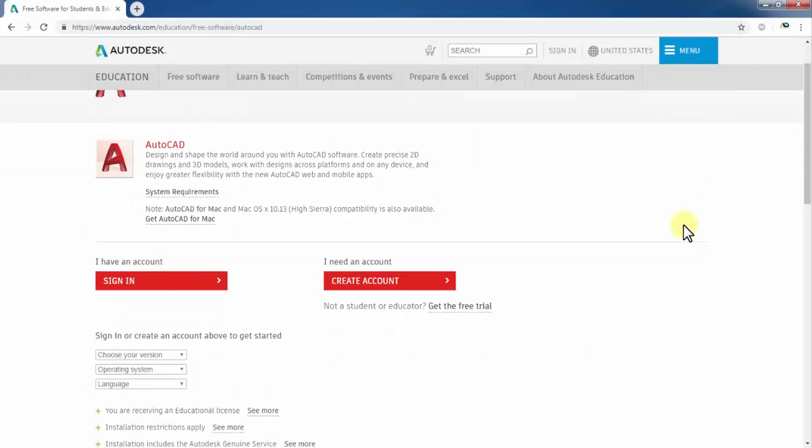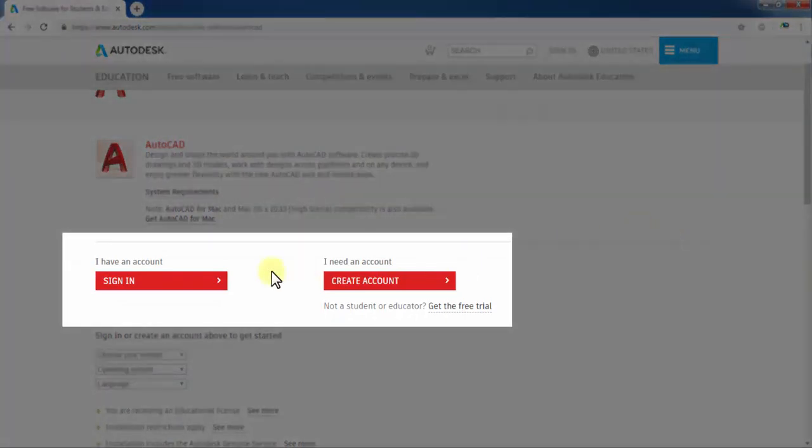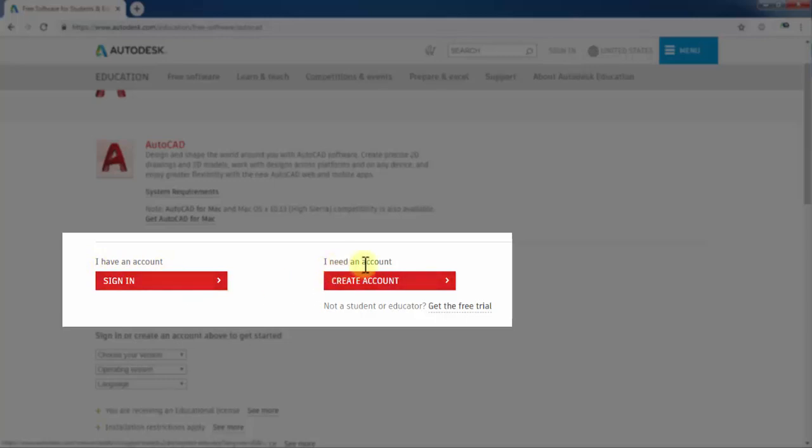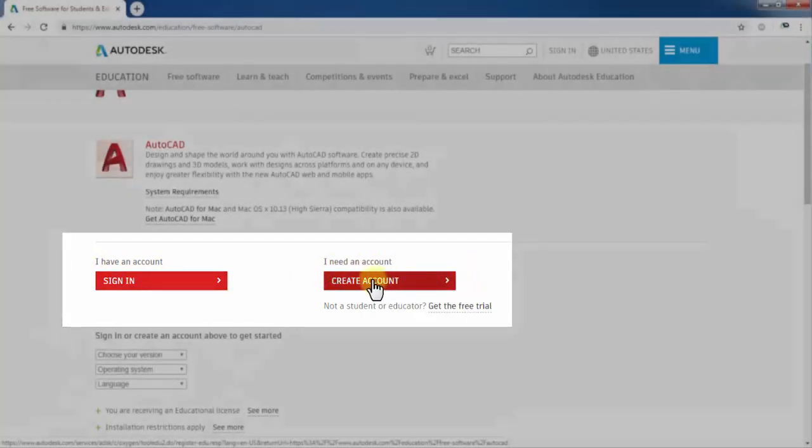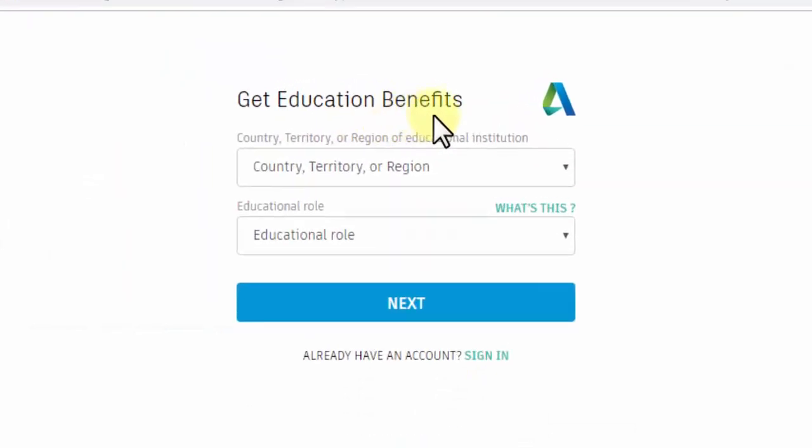This page shows two options. The first is to sign in if you already have an Autodesk account. The second option is to create a new account. We'll choose to create a new account and enter information to get education benefits.